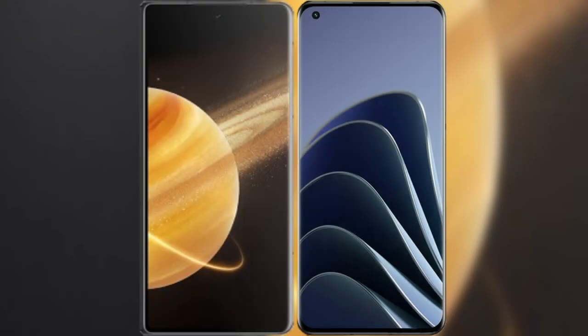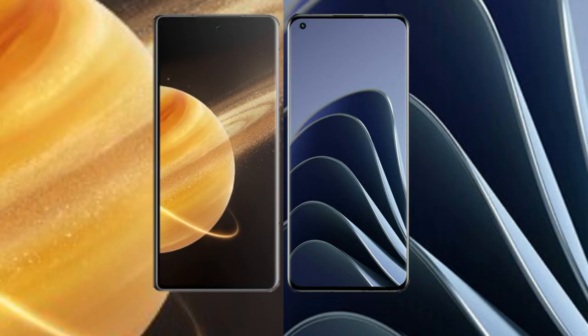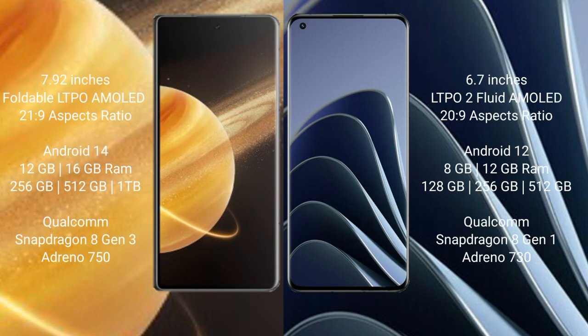I will compare the new Honor Magic V3 with OnePlus 10 Pro. Honor Magic V3 comes with 7.92 inches foldable LTPO AMOLED display and aspect ratio 21:9. OnePlus 10 Pro has 6.7 inches LTPO2 fluid AMOLED display and aspect ratio 20:9.